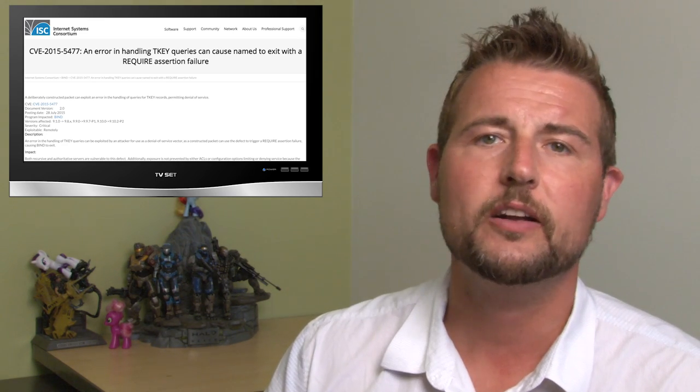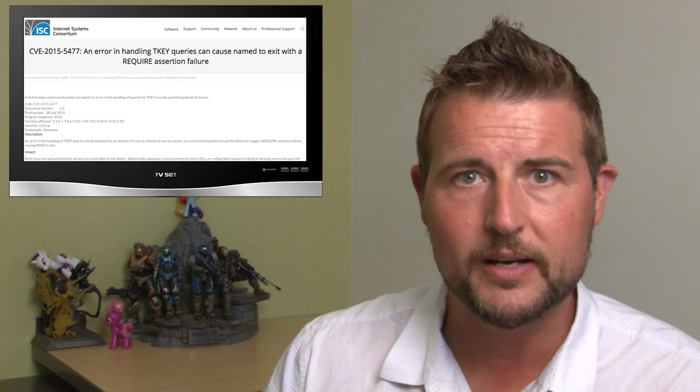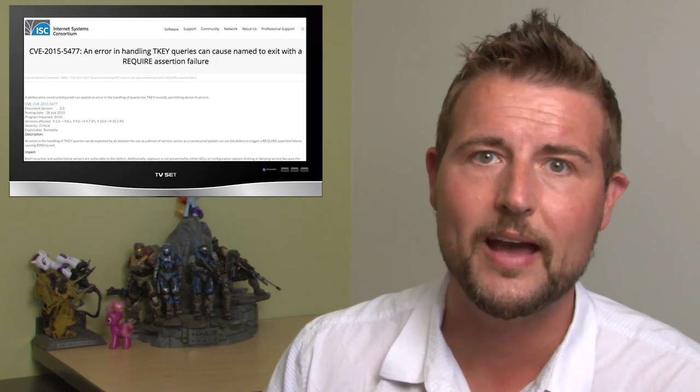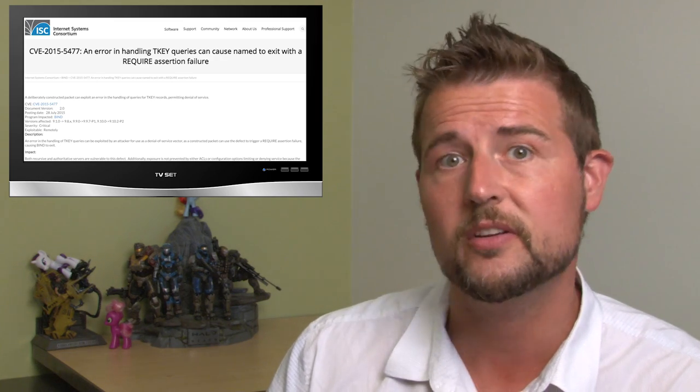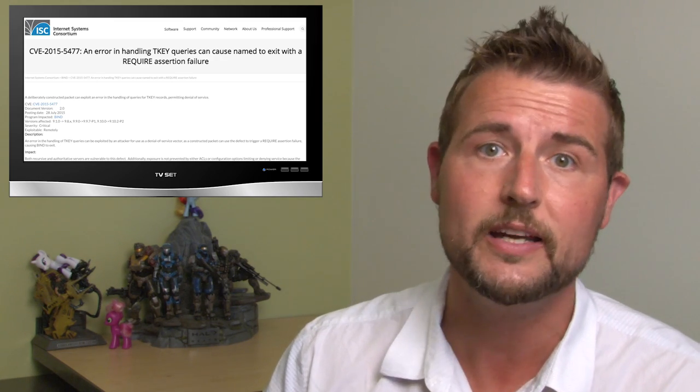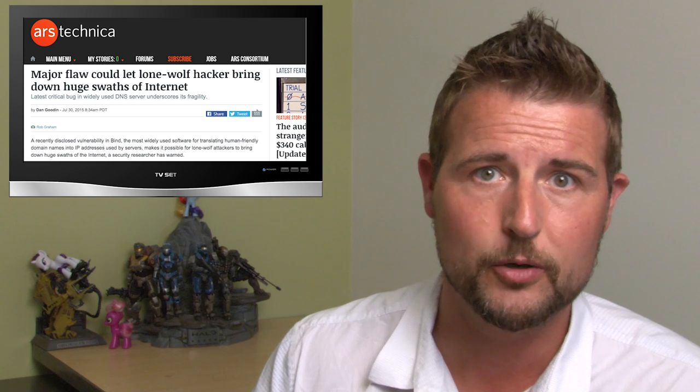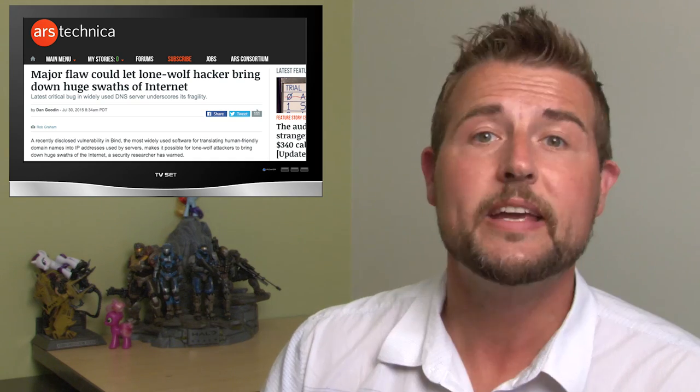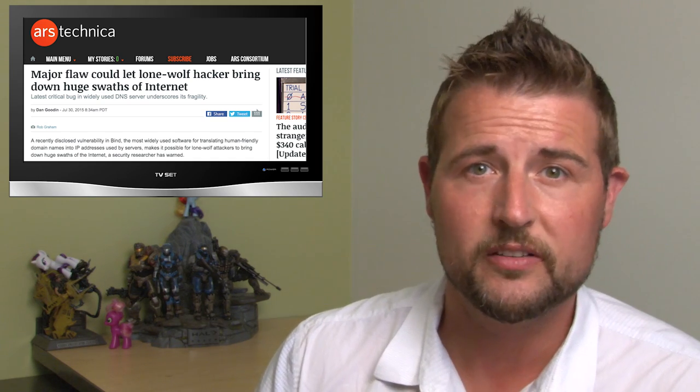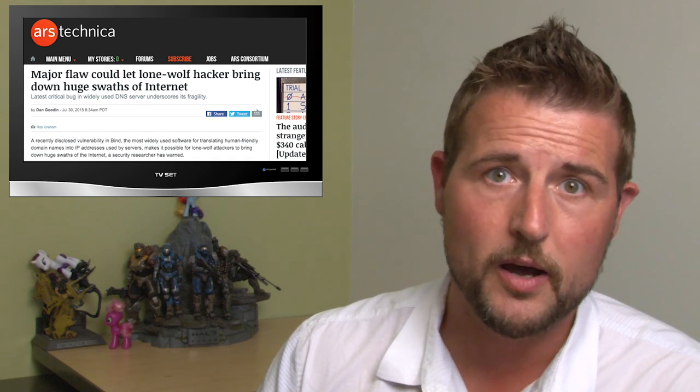I won't go into all the technical detail, but it has to do with how BIND uses something called TKEY. If a bad guy can send a single packet to your BIND server, he can basically cause it to stop responding.